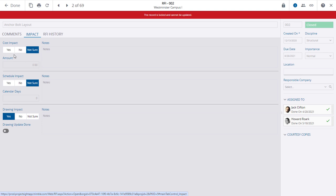Each area offers a Yes, No, Not Sure option with additional fields to enter Cost, Days, and to indicate that the drawing has been updated.